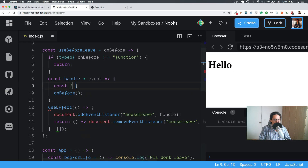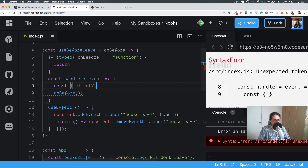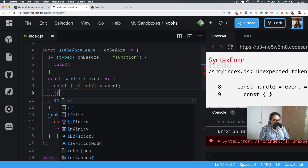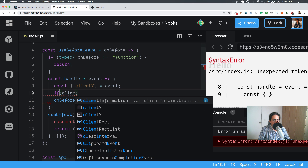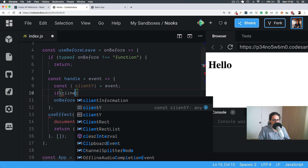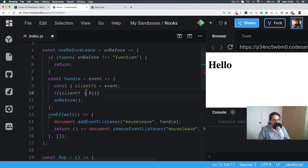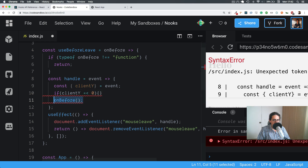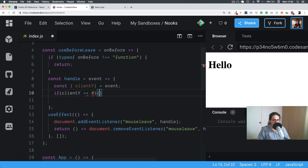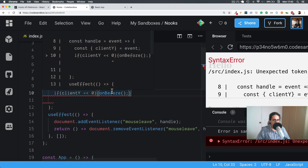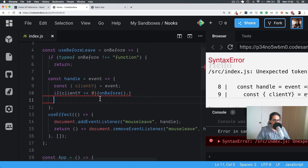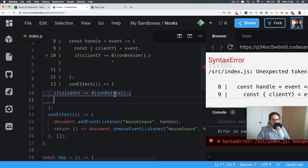Let's do `const clientY = event.clientY`, and then `if (clientY <= 0)` then call the `onBefore` function.